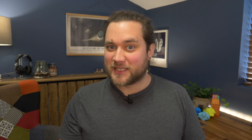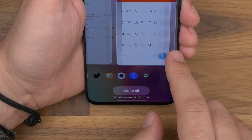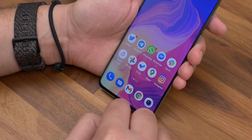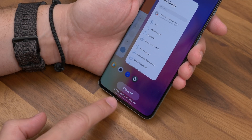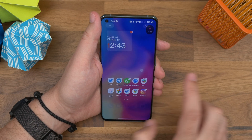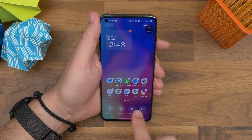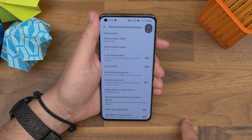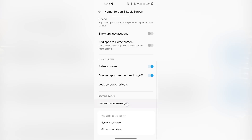The first tip is checking how much RAM you're using. If your phone is running slow or you just like numbers, there's a way to show how much of your phone's RAM you're using at any given time in the recent apps view. Just open up your home settings by long pressing the wallpaper and tapping the more cog. Scroll down to recent tasks manager, then toggle on the switch that says display RAM memory information for recent tasks.